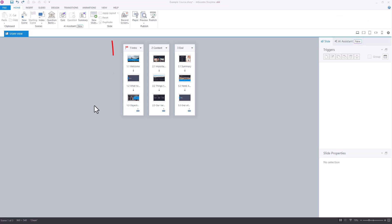To fix this, we've got a few different options. If we take a look here in Story View, you'll notice that the scenes are currently side-by-side, and that's really not the way that they should be.